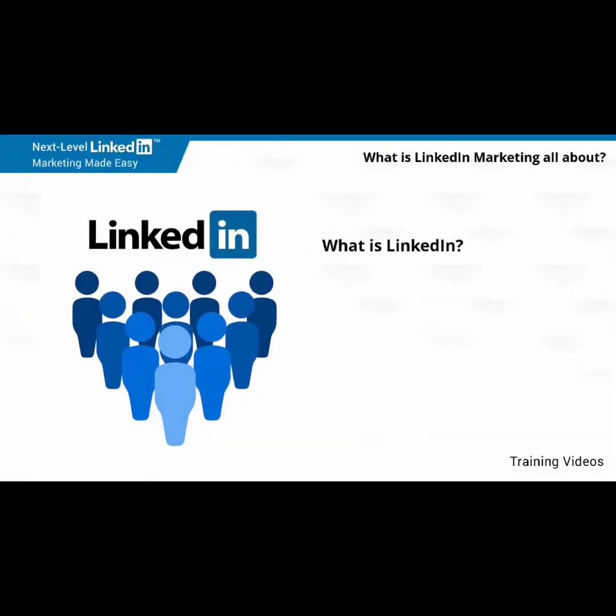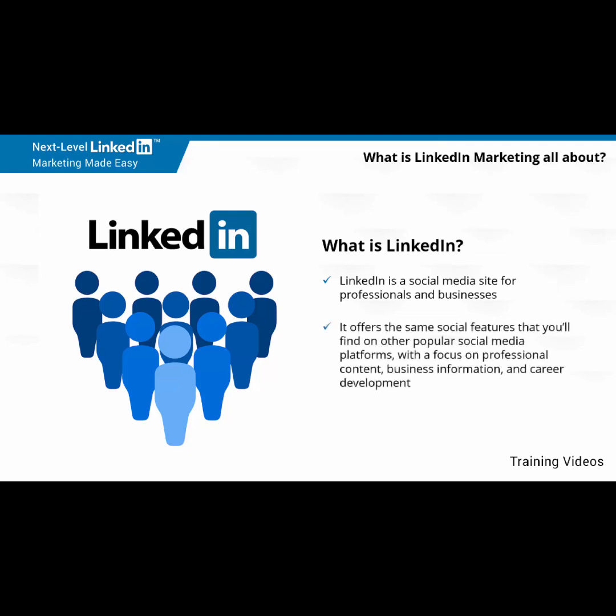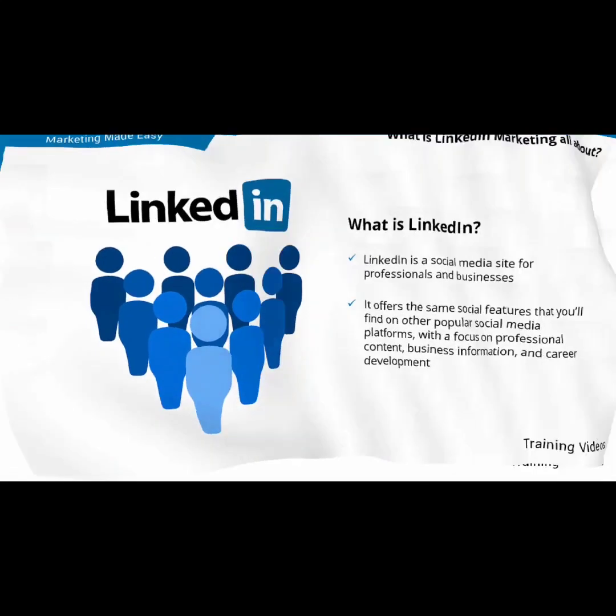What is LinkedIn? LinkedIn is a social media site for professionals and businesses. It offers the same social features that you'll find on other popular social media platforms, with a focus on professional content, business information, and career development.